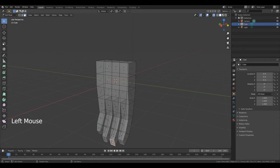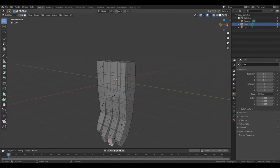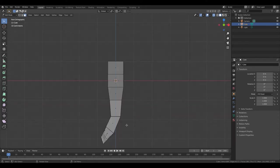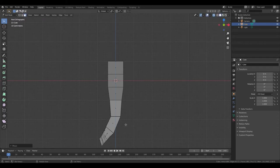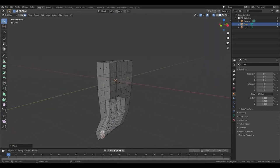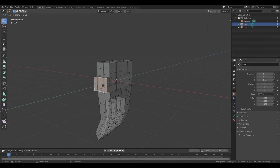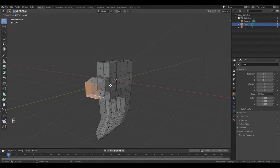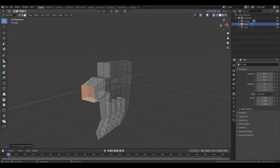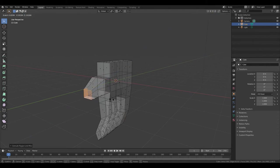And this — but first press Numpad 1 to change view. Press G and move it. Hold down middle mouse button. Now select this face. Press E. Left mouse button. Then hold down Shift and select these faces. Press E. Left mouse button. Press S and make it smaller.